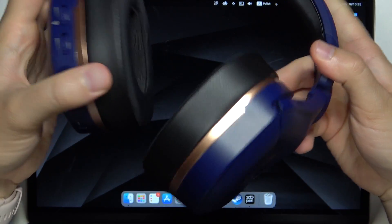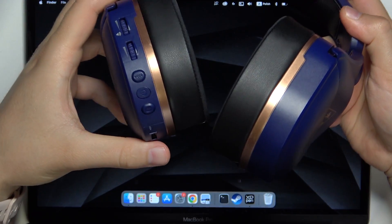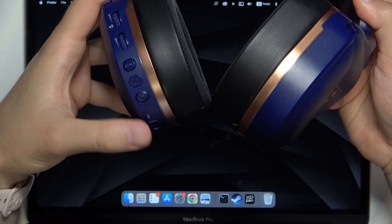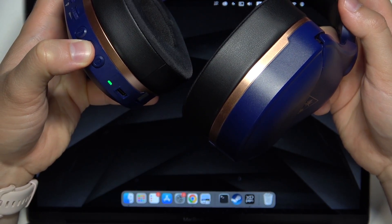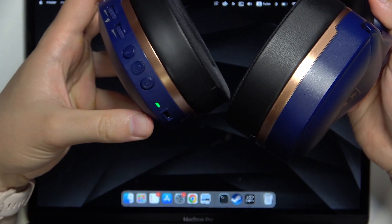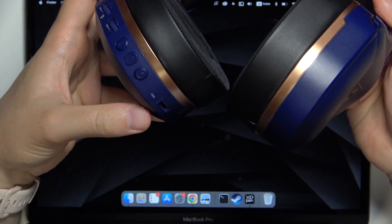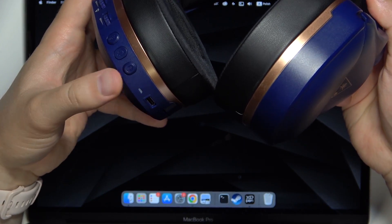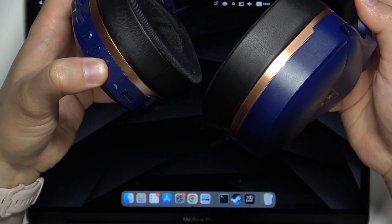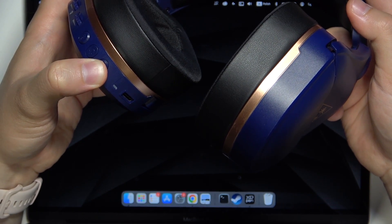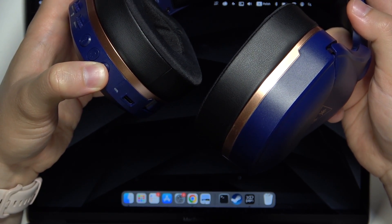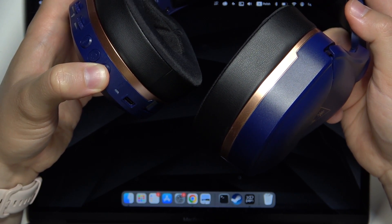There we can find them and first of all we have to click and hold the power button until this indicator turns green. Right now we can release and we have to click and hold this Bluetooth button until the indicator starts blinking white.